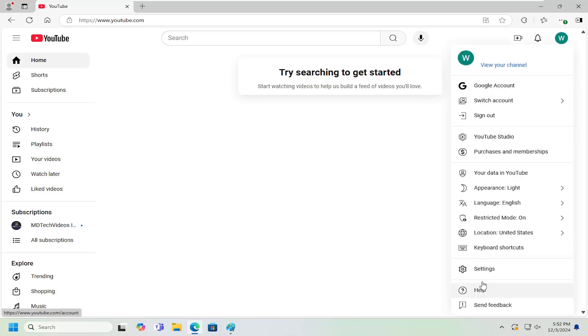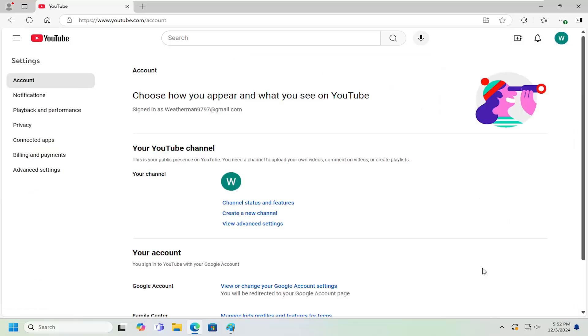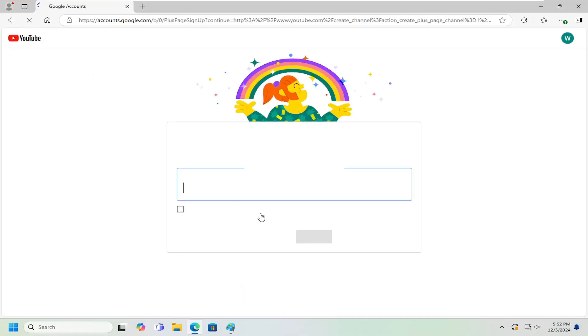Then you want to go down and select the settings gear button here. Left-click on that. At this point, underneath your channel, select where it says create a new channel.